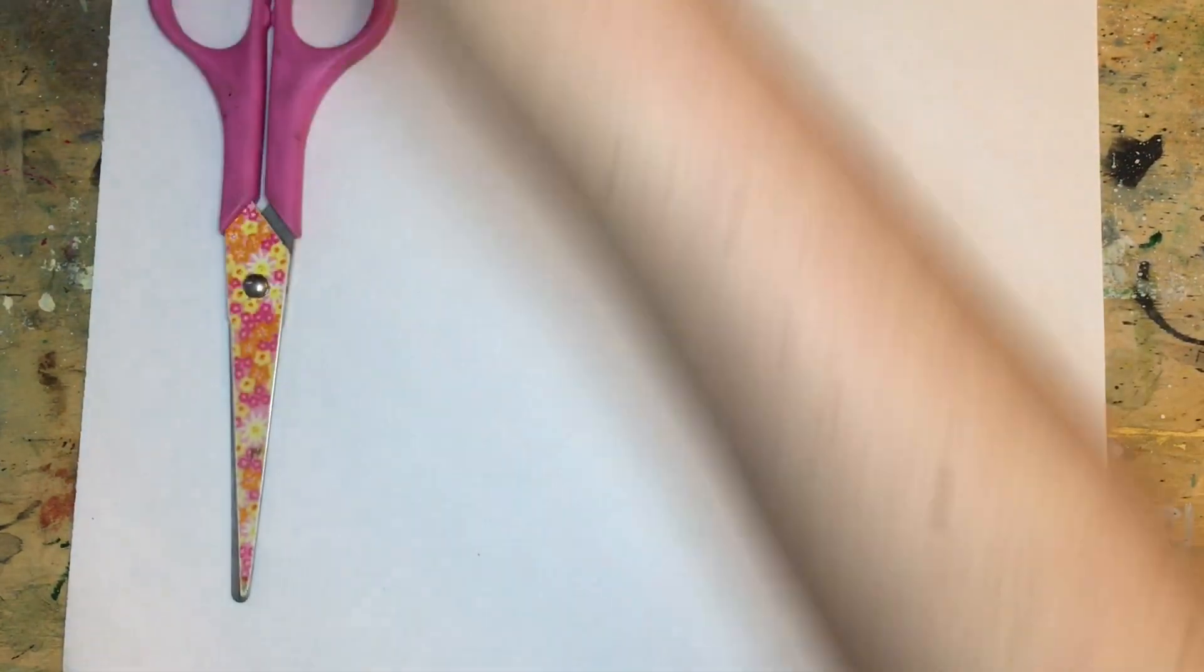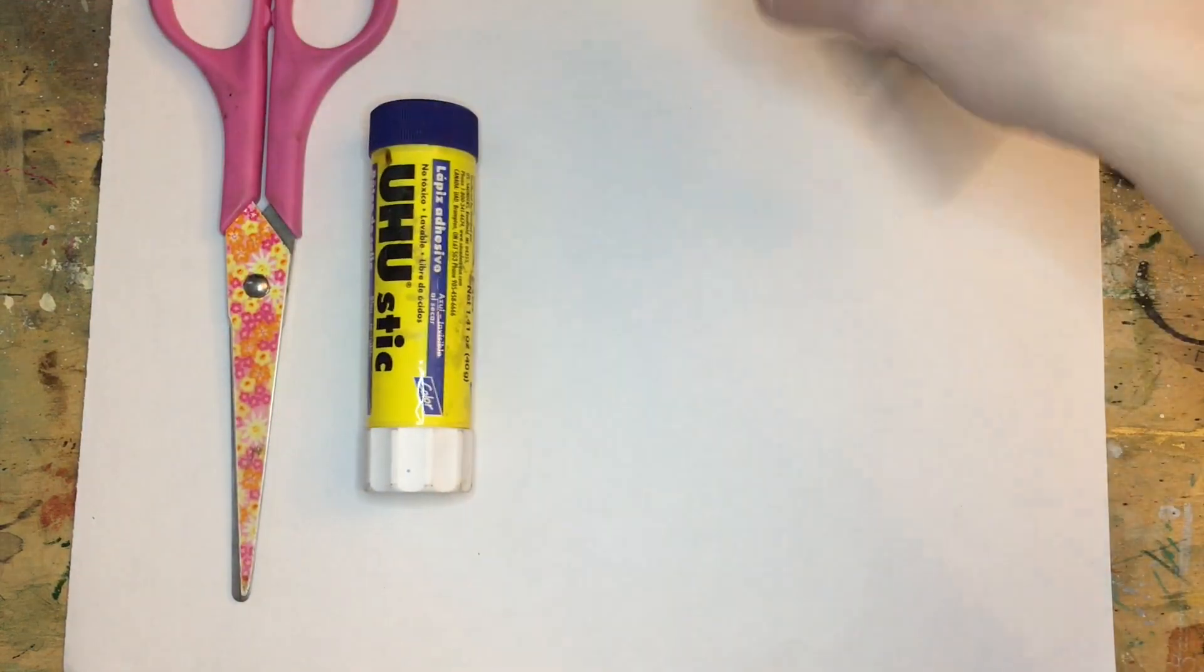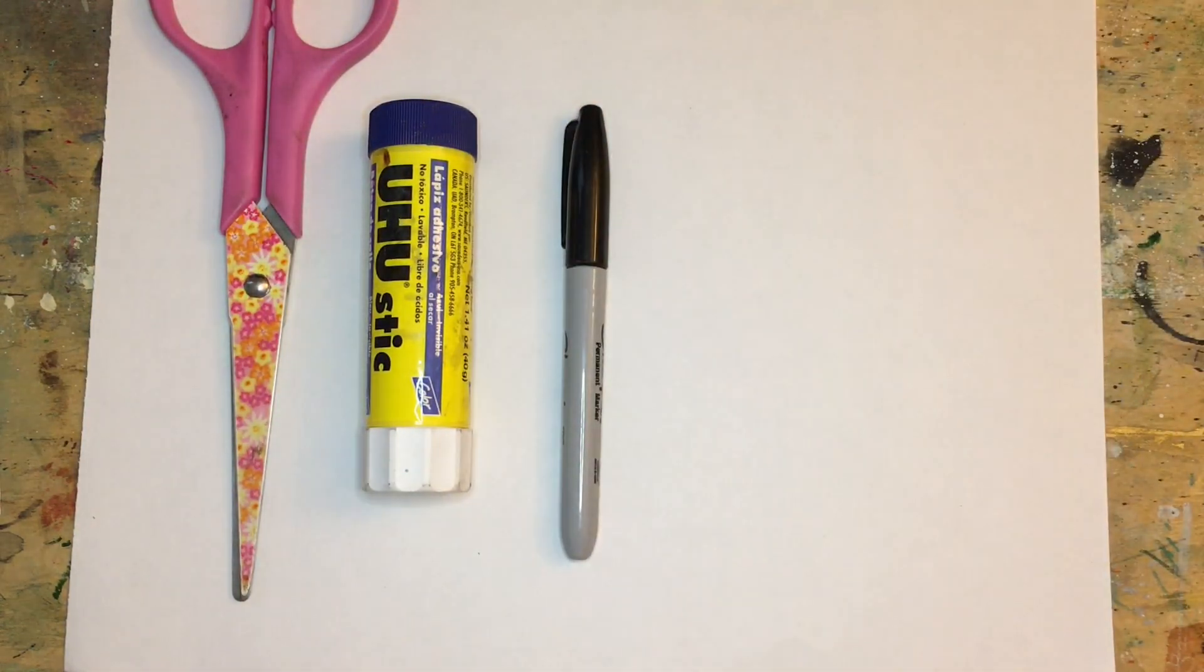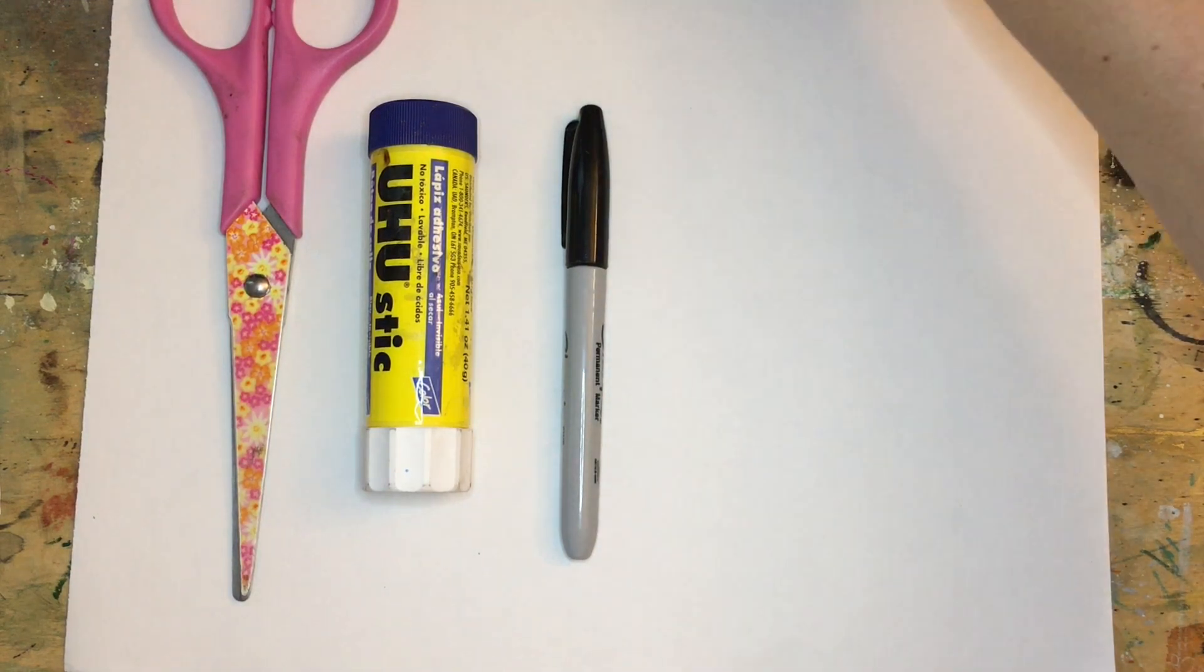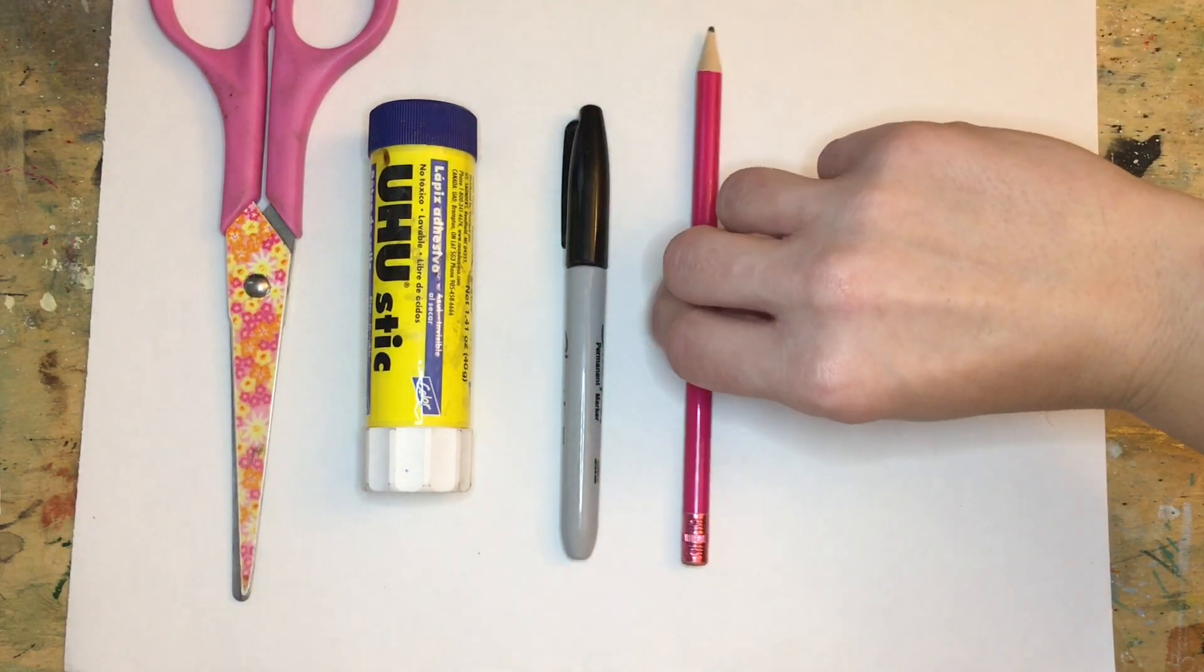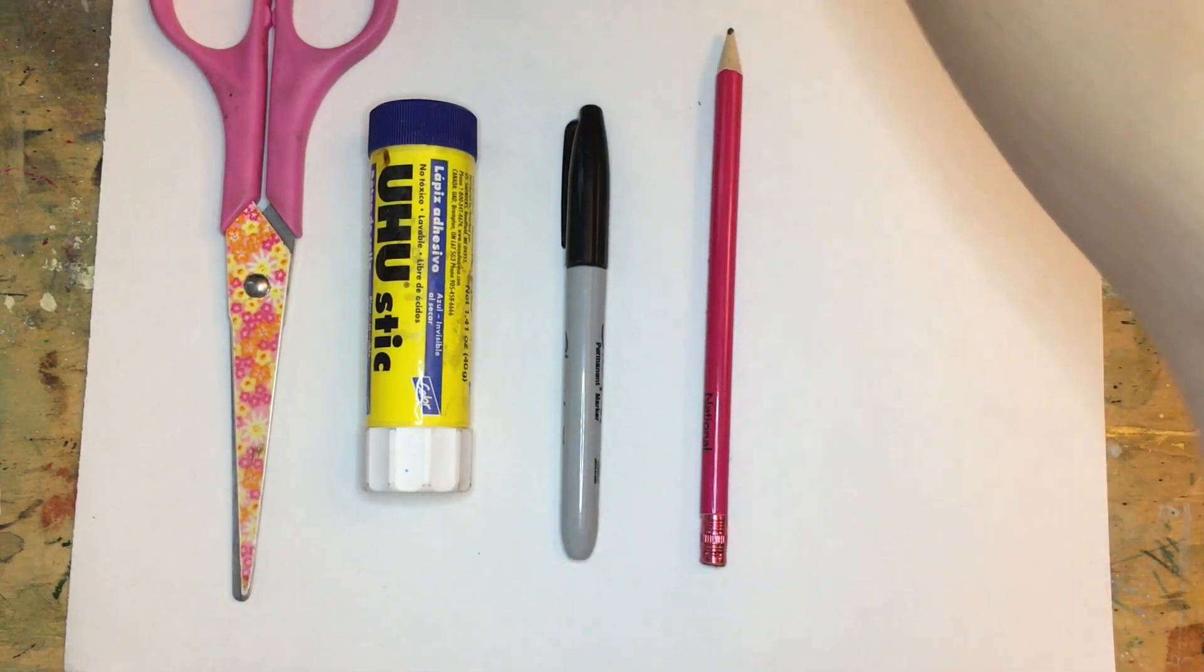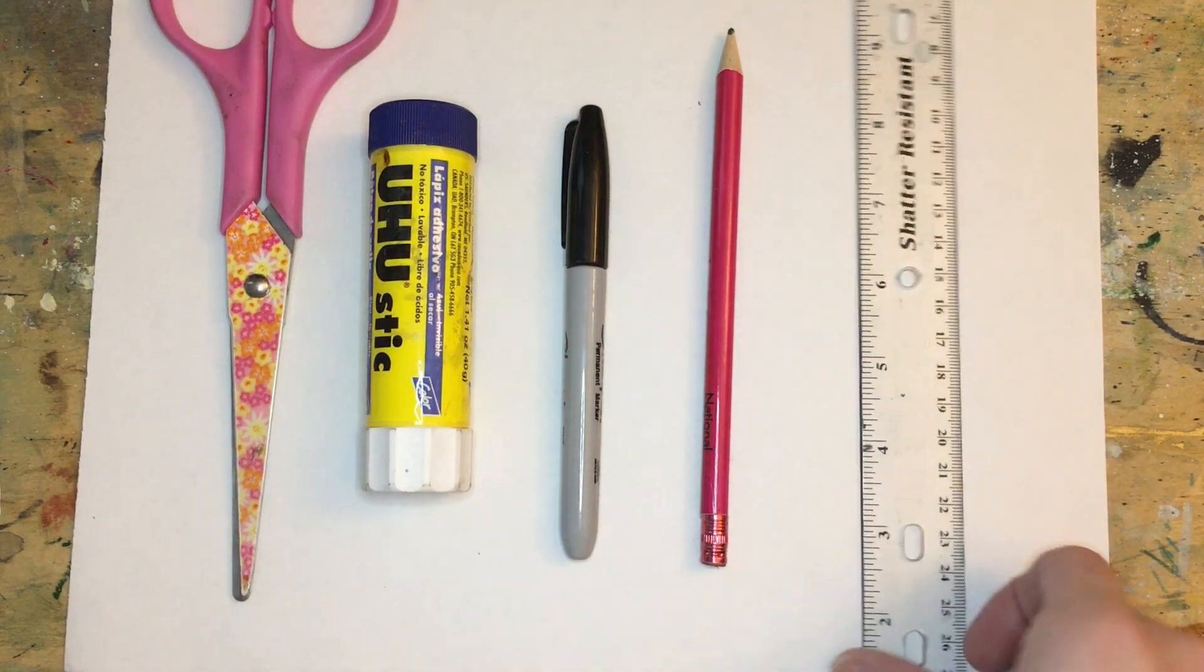You'll need scissors, glue, any kind of markers, you could also use colored pencils, a drawing pencil, and a ruler.